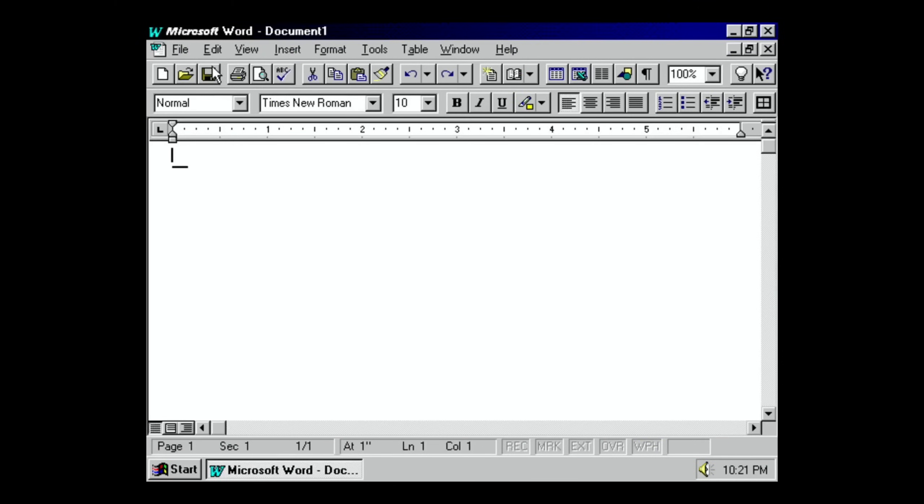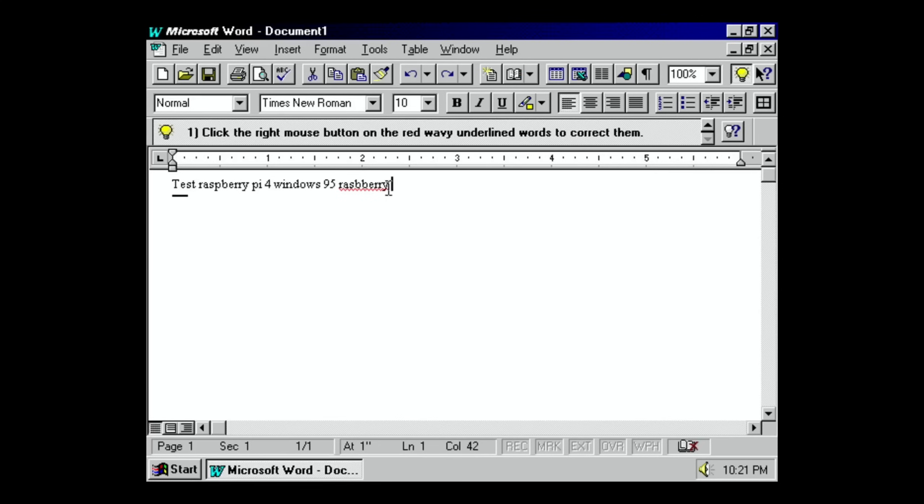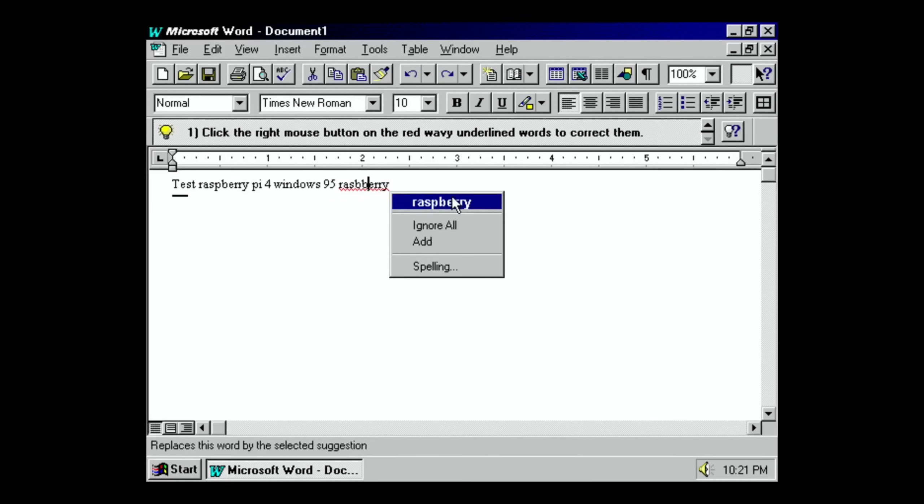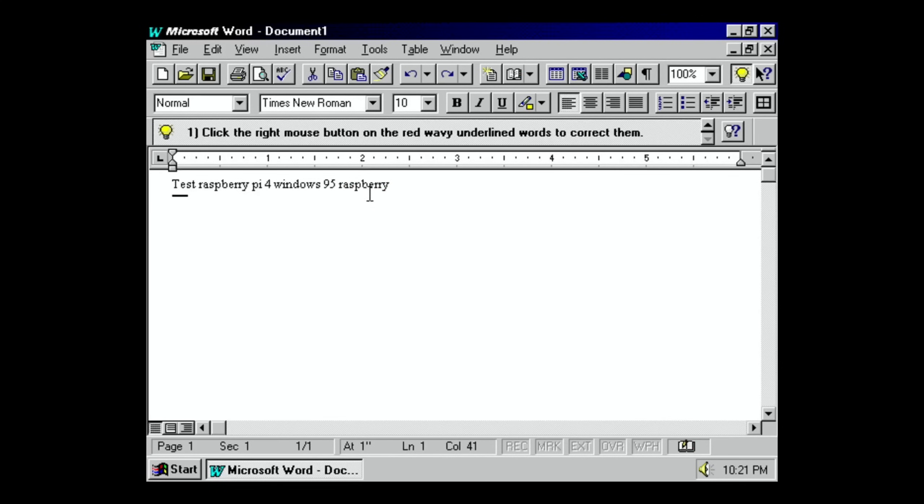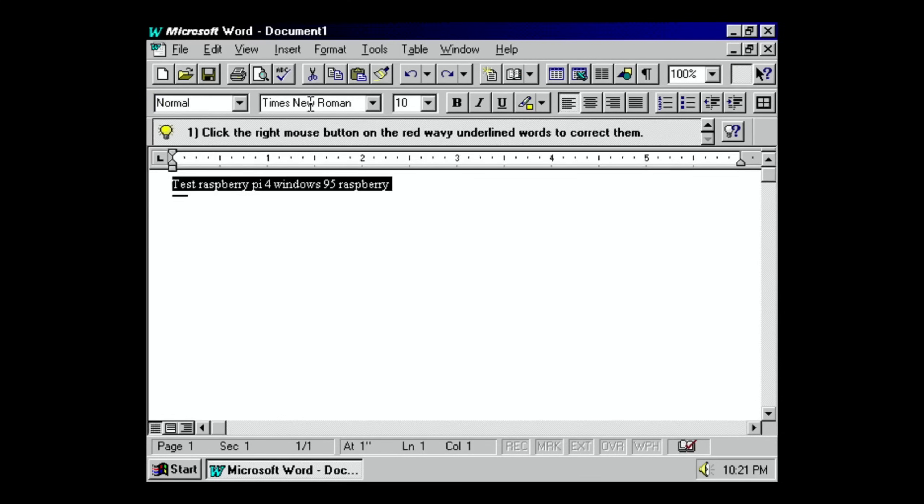So if I click on Word, there you go, comes up with that splash screen, and you can see it looks super basic. So test Raspberry Pi for Windows 95. Does it have a spell check on there? So if I do 'raspberry,' it does—left, right click—change it to 'raspberry.' Look at that.